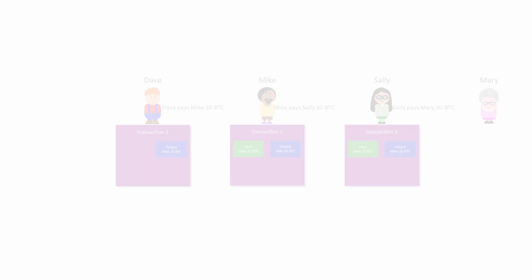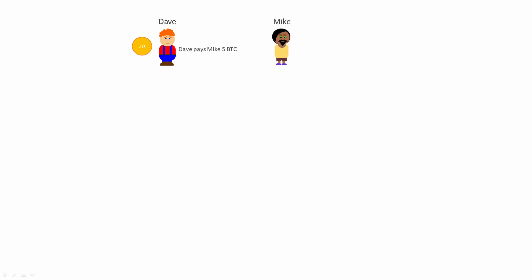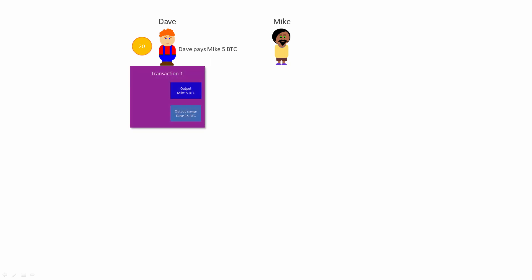Now let's consider a different scenario. As before, Dave has 20 Bitcoin available to spend. This time, Dave only wants to pay 5 Bitcoin to Mike, and he wants to keep 15 for himself. So Dave creates a new transaction, Transaction 1. But this time, it has two outputs: the 5 Bitcoin that he wants to pay to Mike, and 15 Bitcoin that he wants to keep for himself.